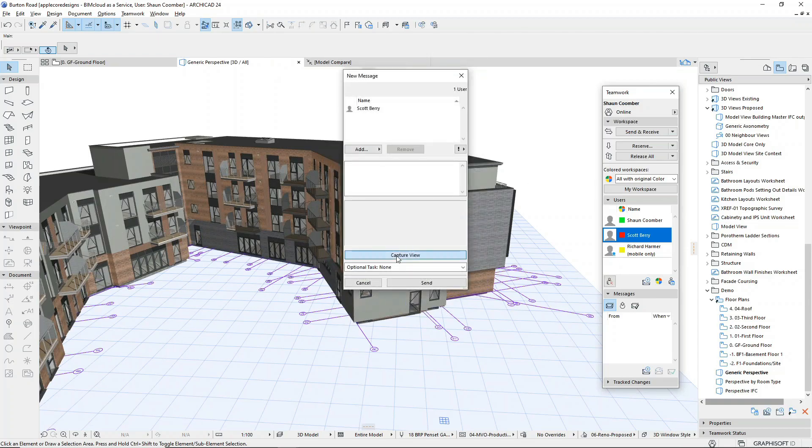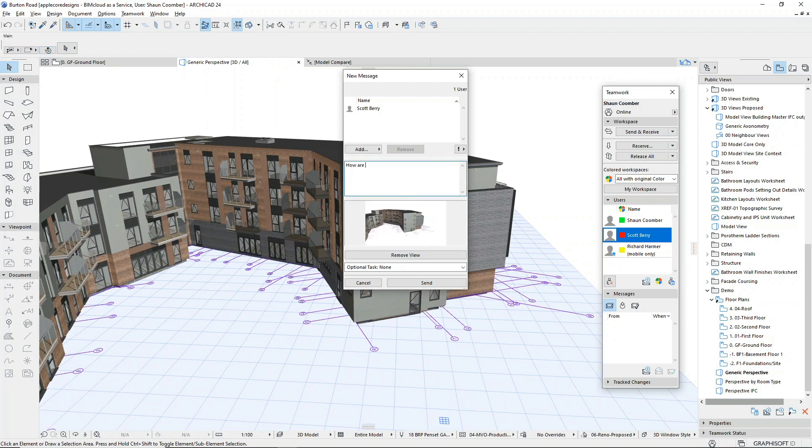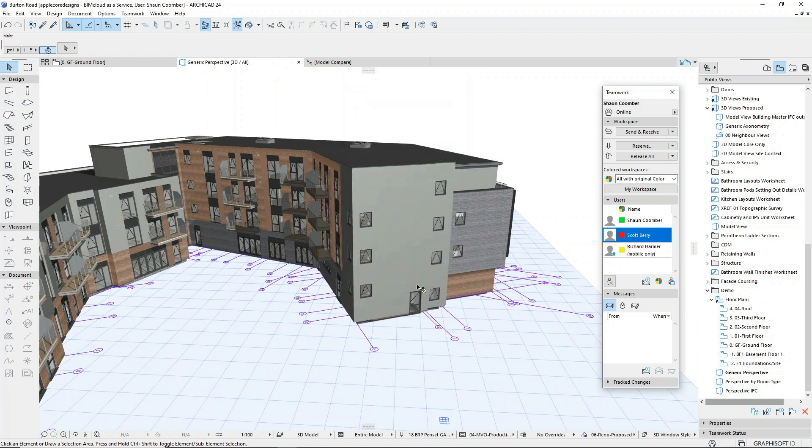Now let's see how Scott is getting on. In the teamwork palette, we can send a direct message to Scott or anyone else involved in this task. We can also attach an image of this part of the building as a reference.